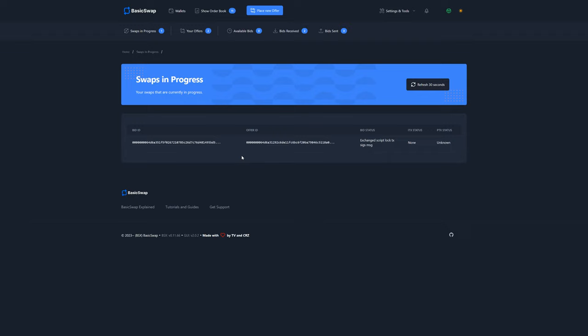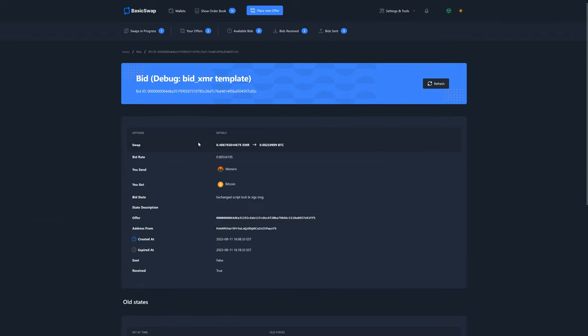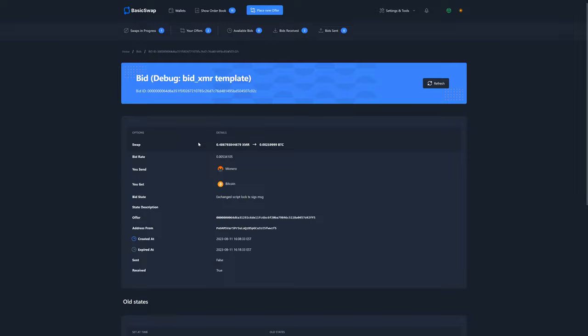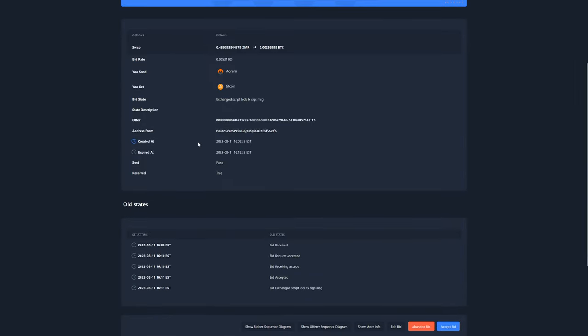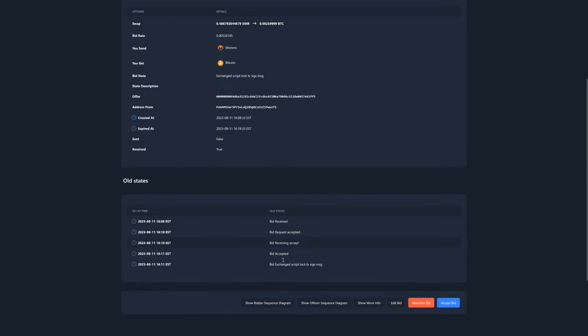At this point, you may want to monitor the swap's progress, but really, you can just let it run its course as you don't need to do anything anymore. By clicking on the swap's bid ID, we are brought back to its bid information page and we'll be able to see the steps go through by checking out the old states section. However, for the purpose of this video, we'll simply fast forward until the end of the swap.